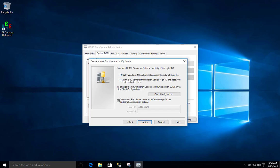We can use Windows Authentication or we can choose SQL Server authentication. Since we are in this test environment and I only have one account, let's go ahead and select Windows Authentication, because that is what we have done in previous lessons. You will find that it works easier since I do not have any actual login IDs created on the SQL Server. We will click Next.